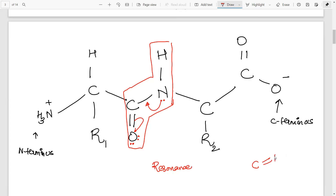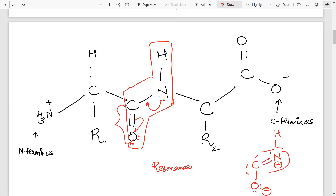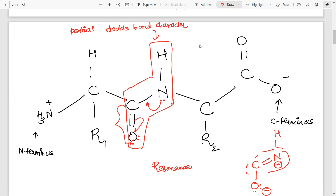What we get is a resonance structure where nitrogen, having used its lone pair, gets a positive charge, while the oxygen gets its lone pair back and becomes negatively charged. So at one point the double bond is between carbon and oxygen, and at the other it is between carbon and nitrogen. We represent this with a dotted line showing partial double bond character at both positions.